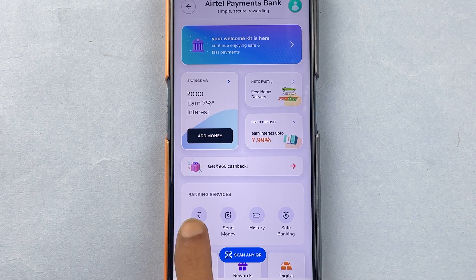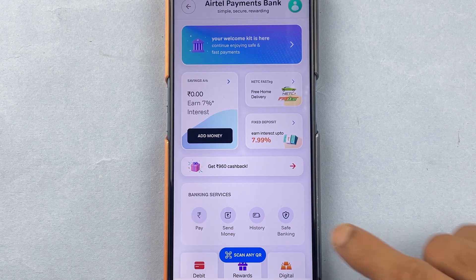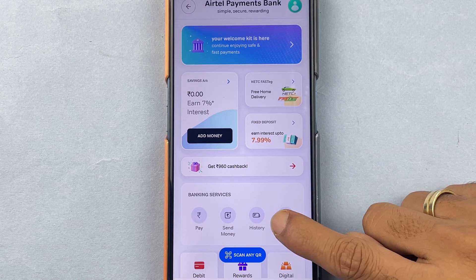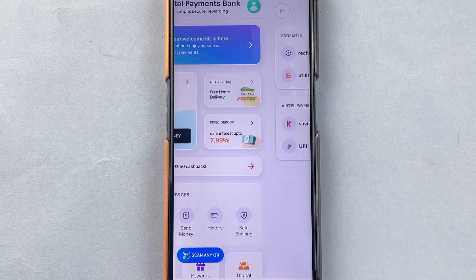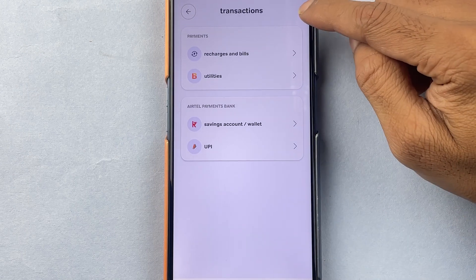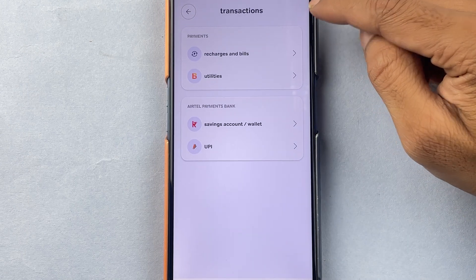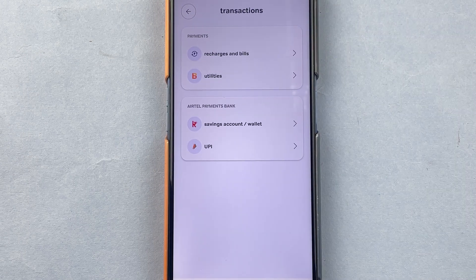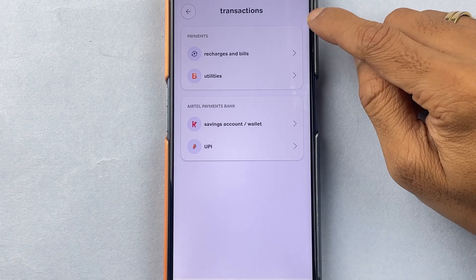Under Banking Services, you get an option of History, so you can select the History option and it will take you to the transaction page. These are the two main options by which you can come to the transaction page.